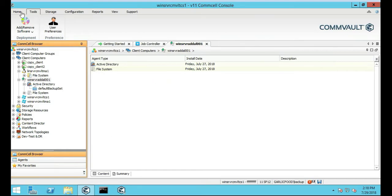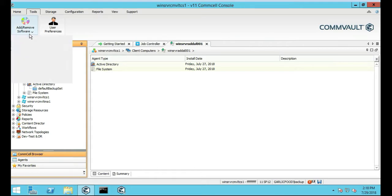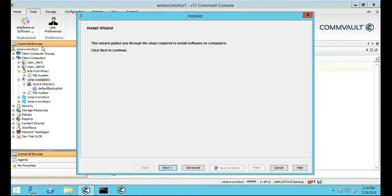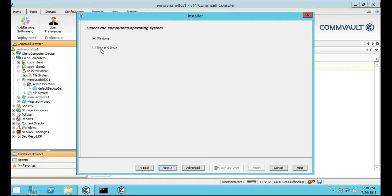So to start off we're going to do Tools and then Add Remove Software, then Install Software, and then we're going to click on Next. We're going to go through the wizard, click Next, and it's going to be a Windows operating system.